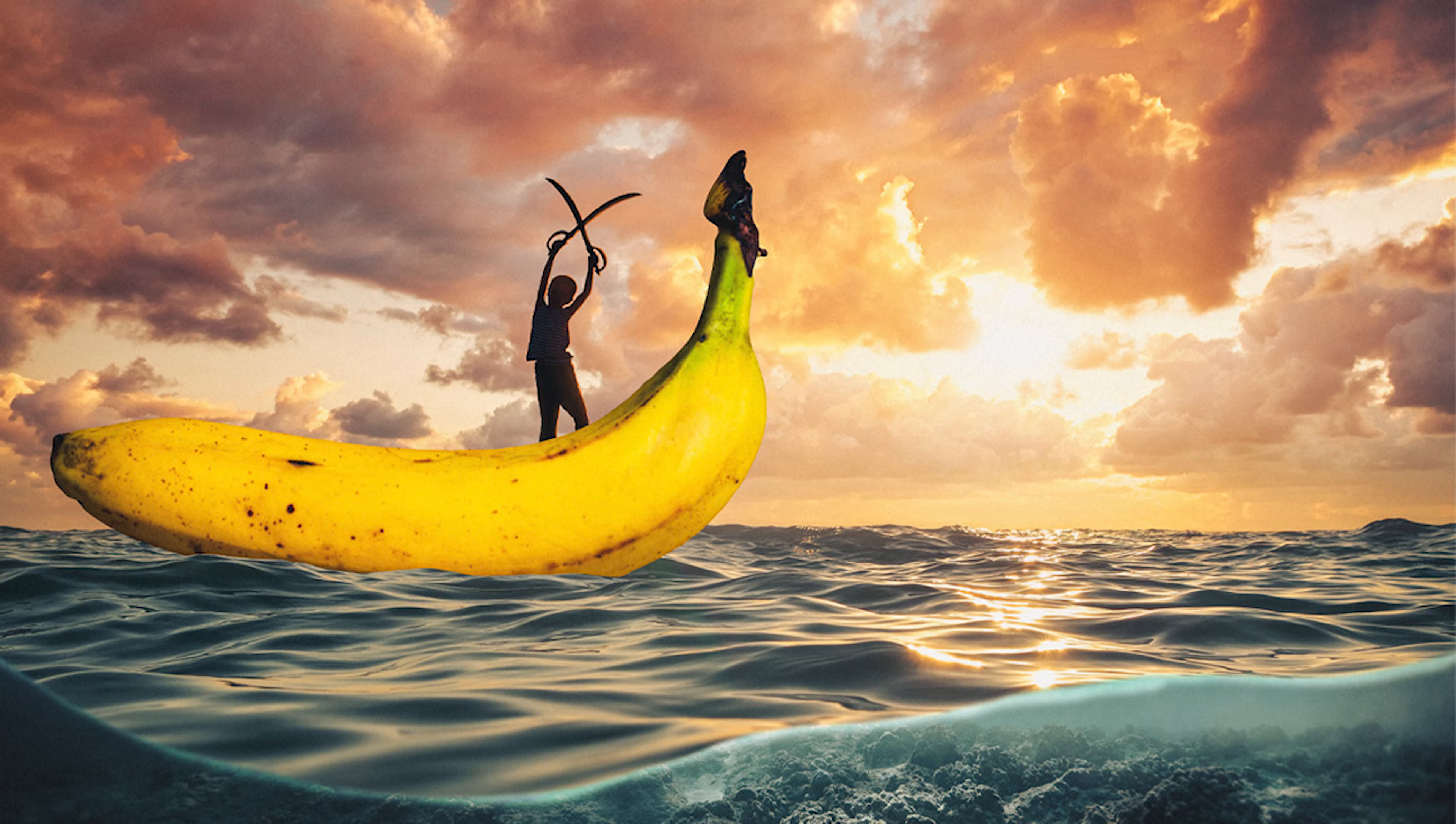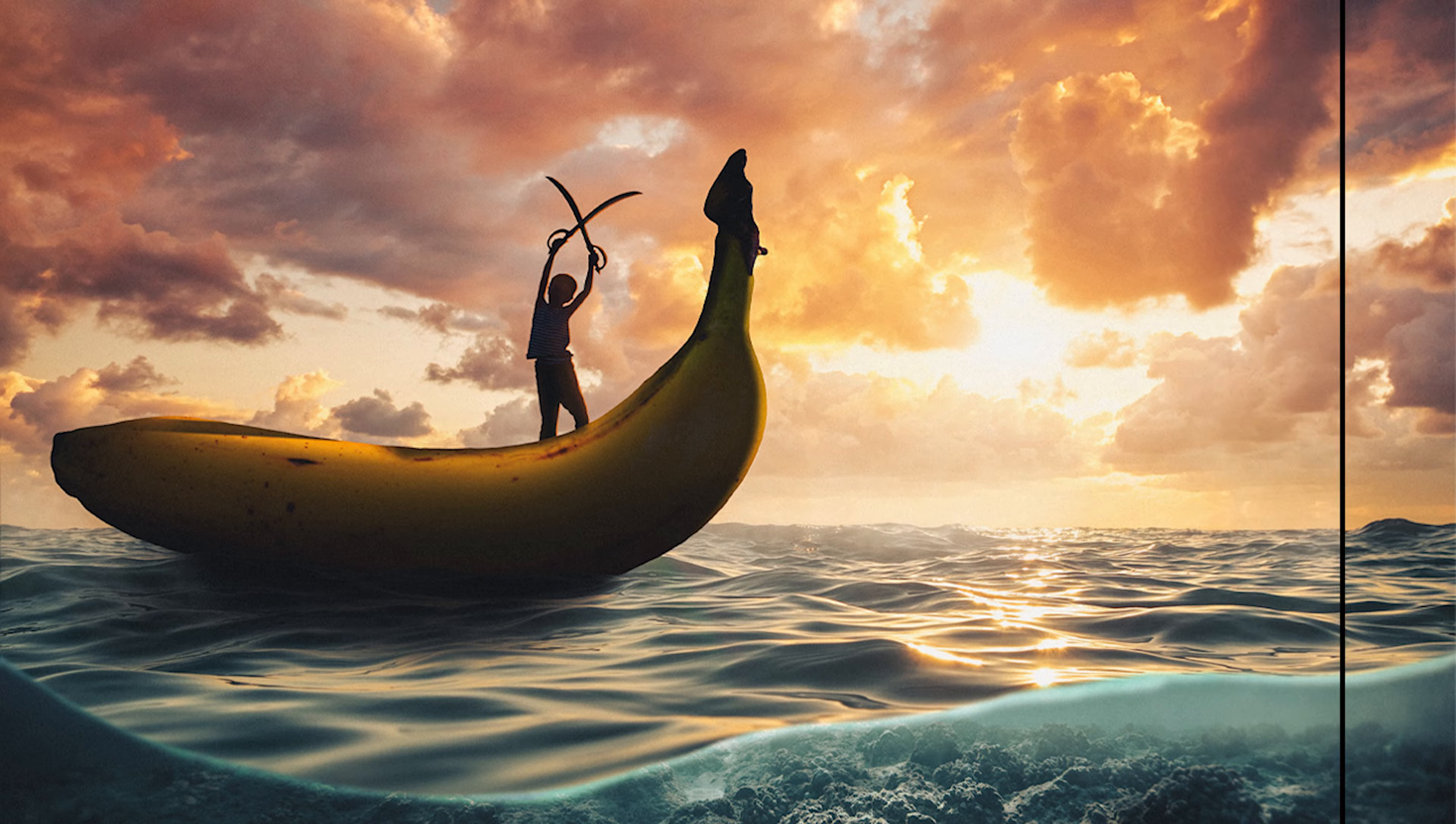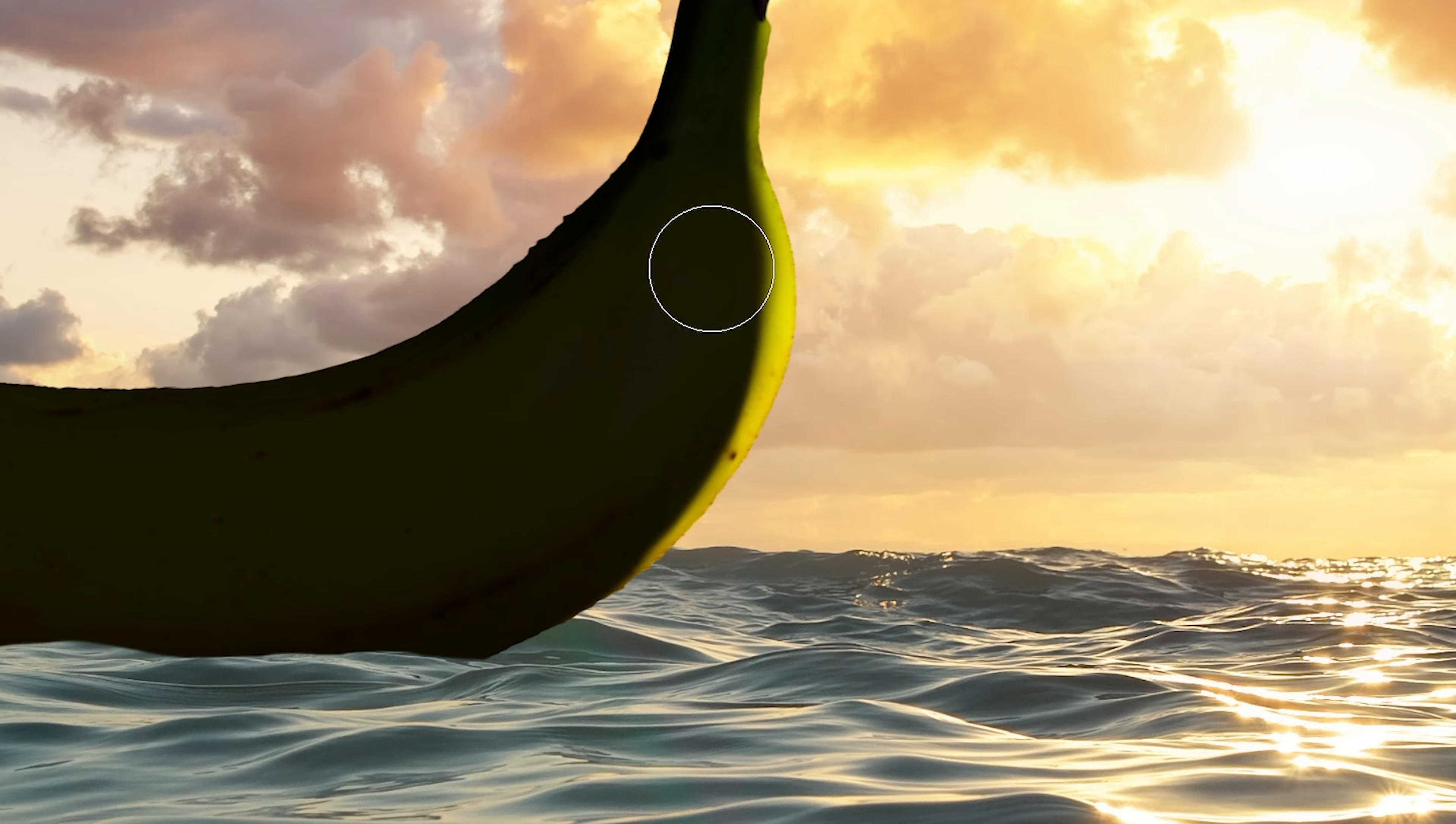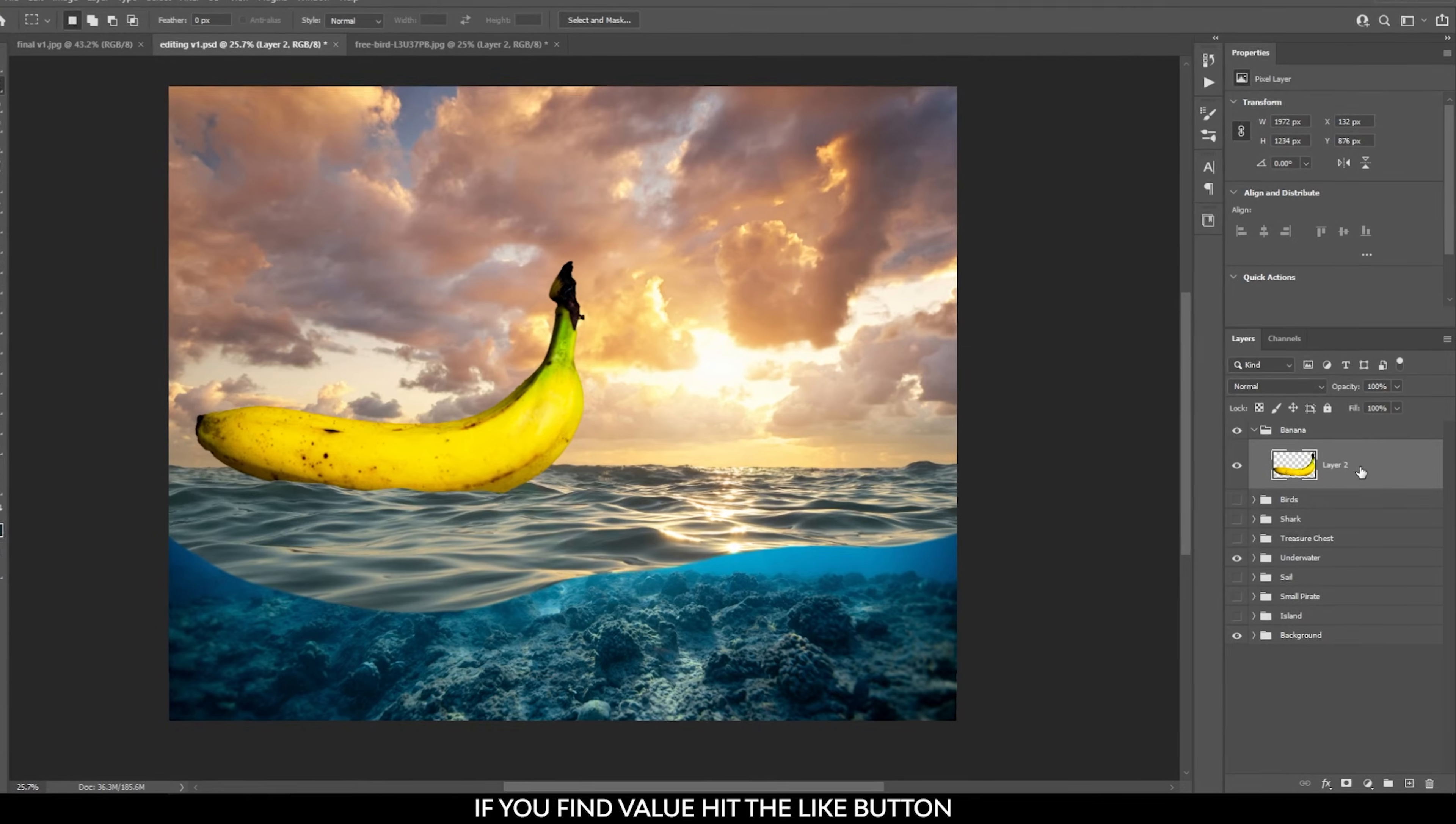Today I will show you how to create shadows using the brush and some adjustment layers in Photoshop. This was part of my workflow when creating the Banana Pirate Ship speed art video and I thought you guys will be interested in this, so let's jump into Photoshop and let me show you how to do it.